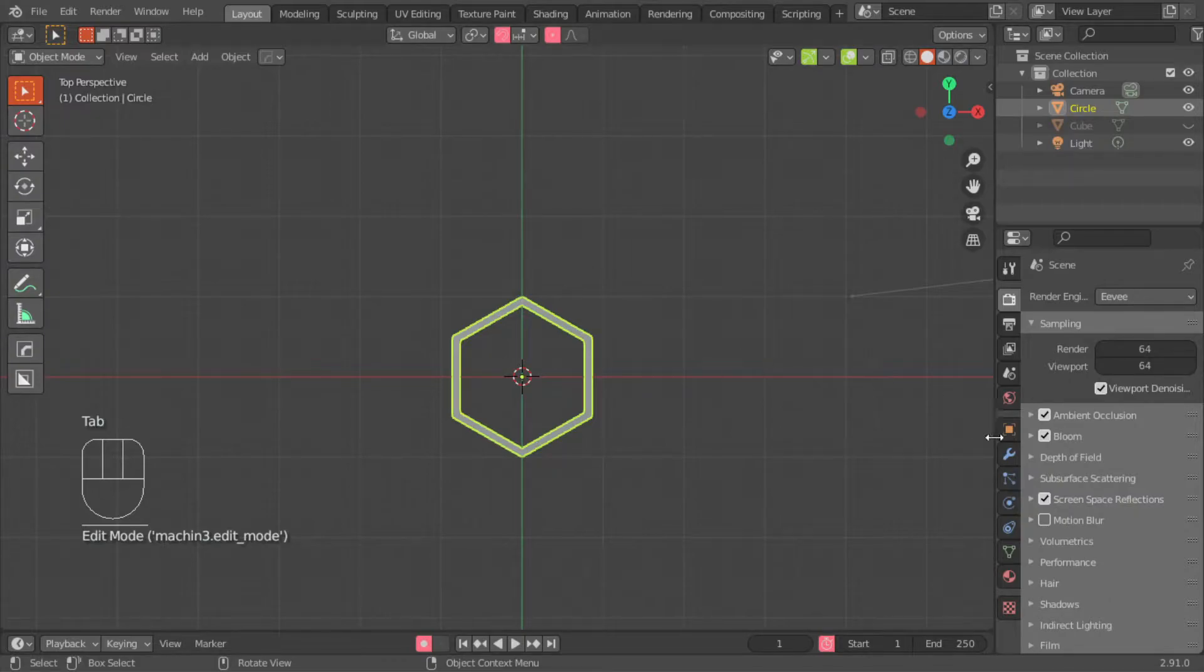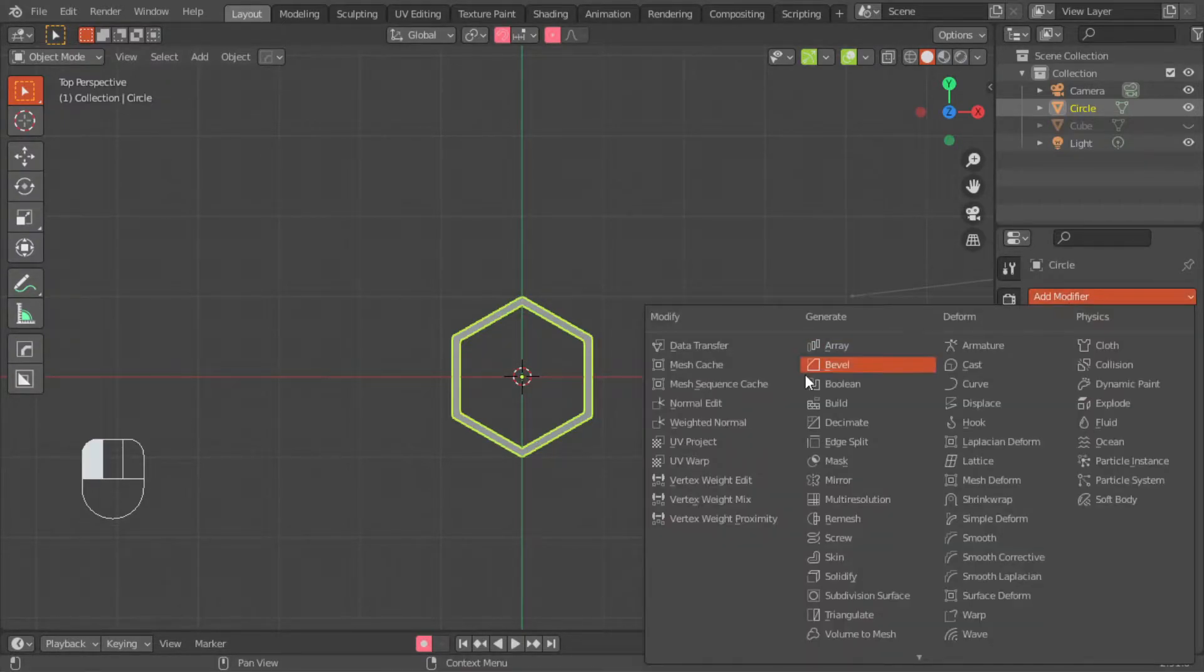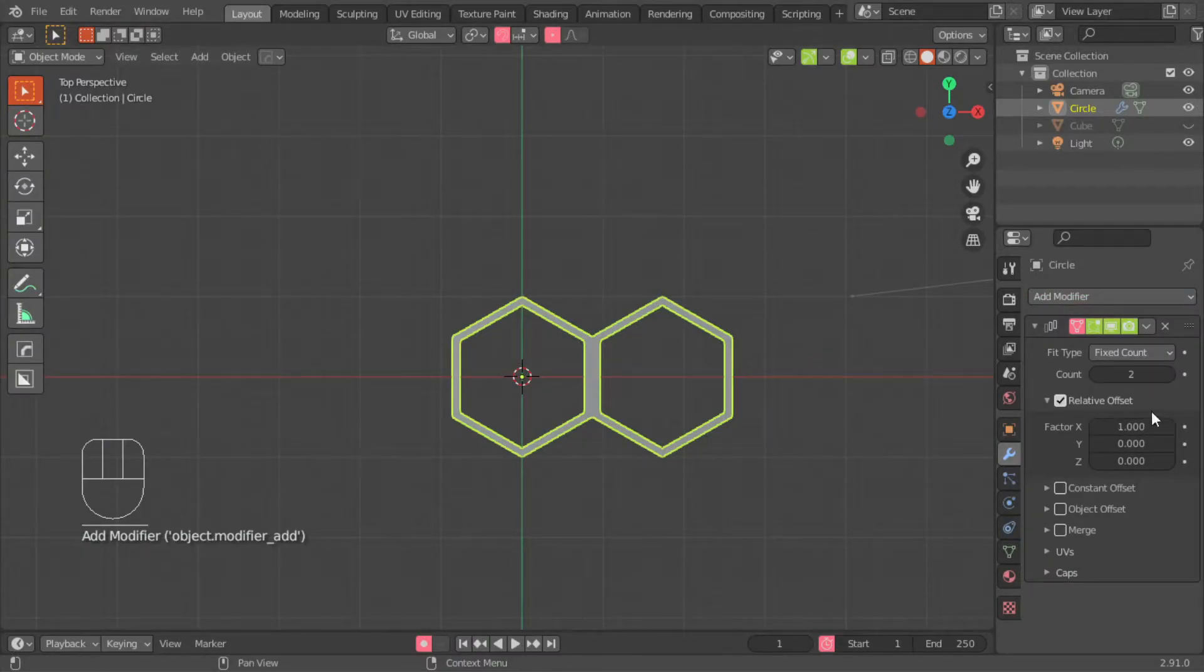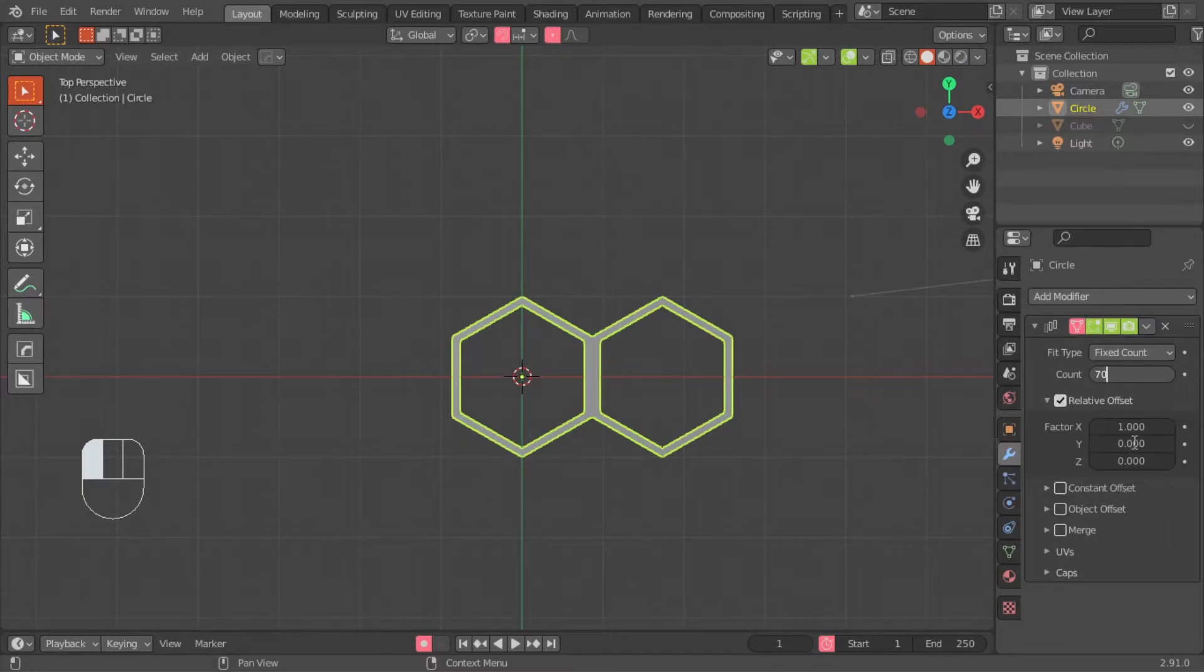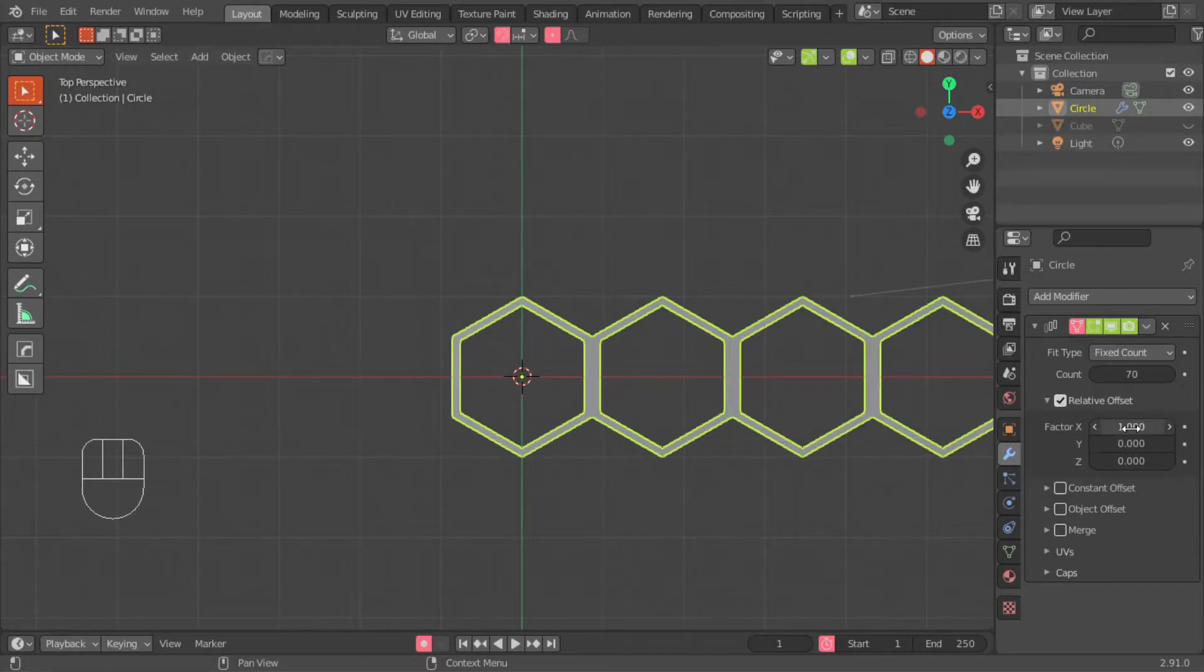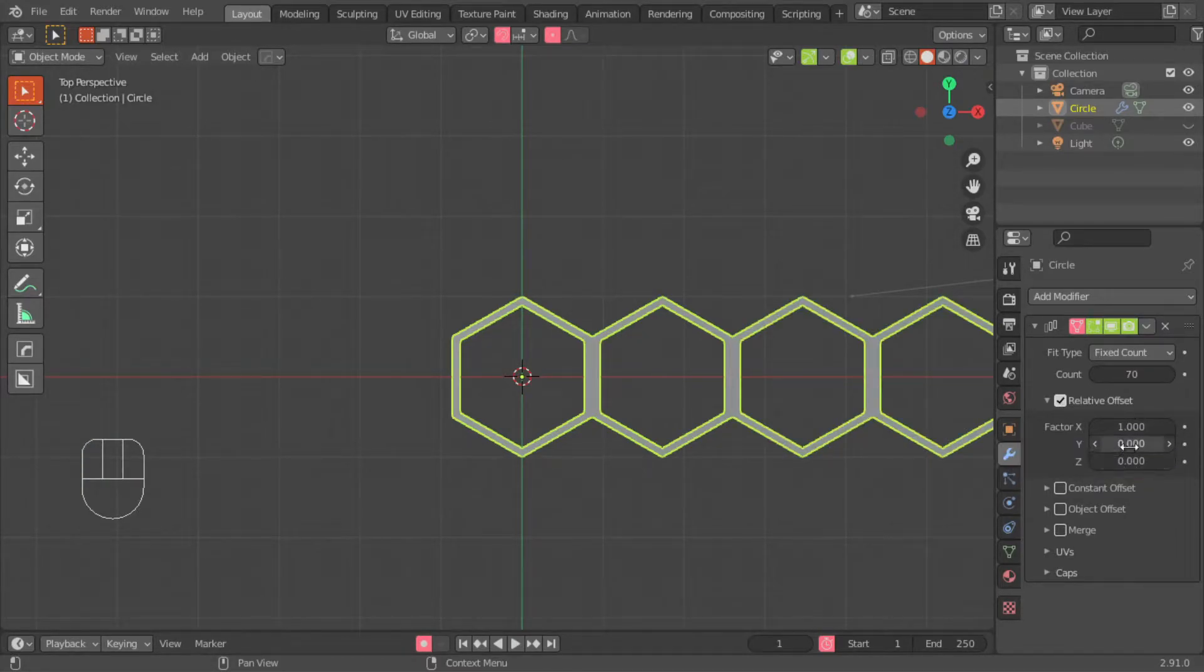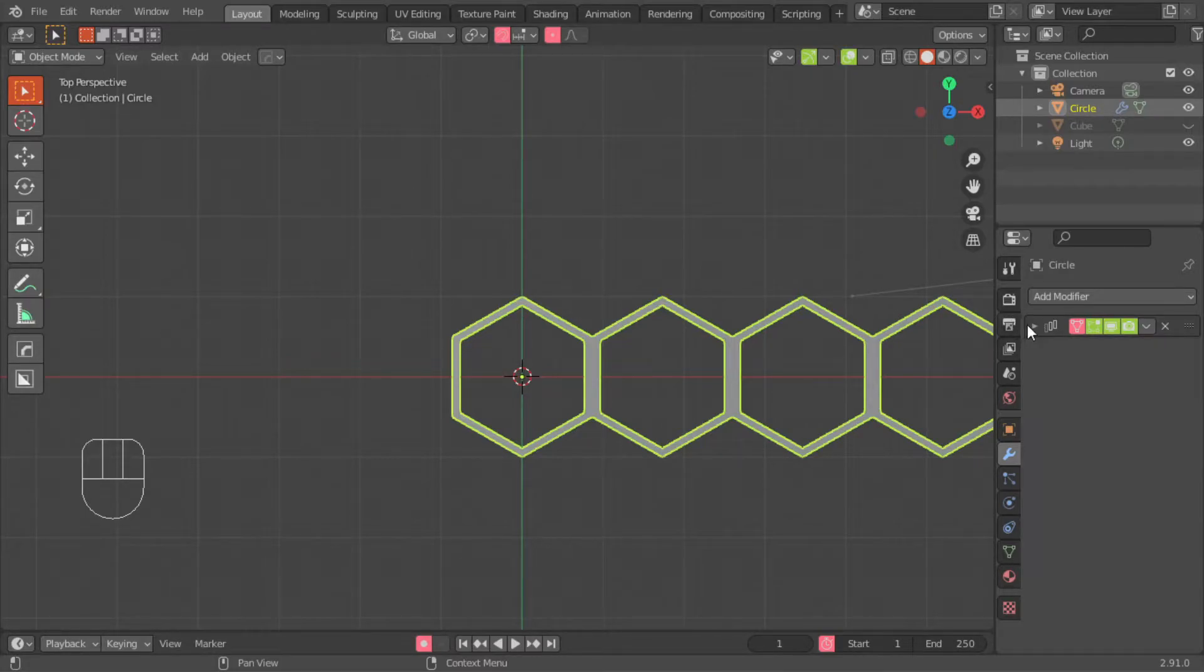Next is the arrays. So this will be a series of three arrays. The first array will have the following settings. The count will be 70. X will be 1, as it is. And then Y and Z will be 0. Done.